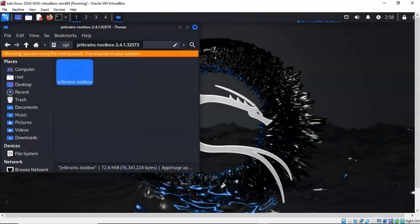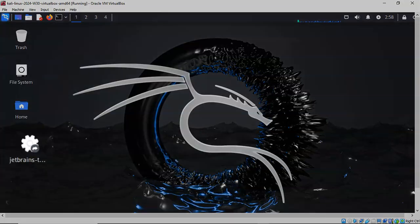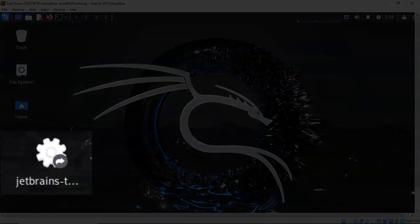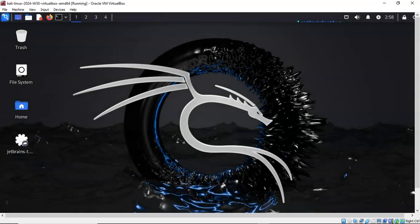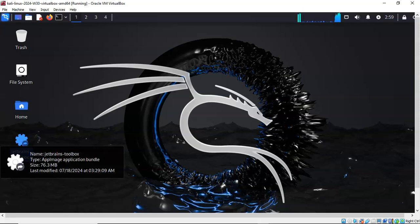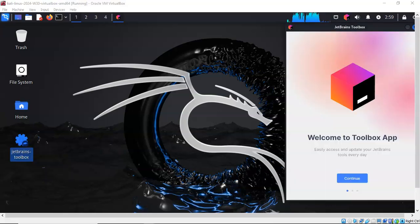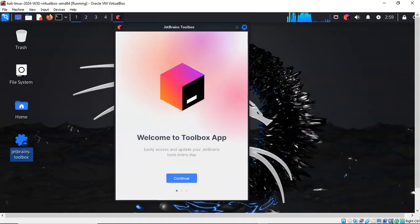Go ahead and close out the file system. Now on your desktop you see that you have the installer for the JetBrains Toolbox. Go ahead and double-click it. Give it a moment and the JetBrains Toolbox installer will pop up. Go ahead and click on the Continue button.